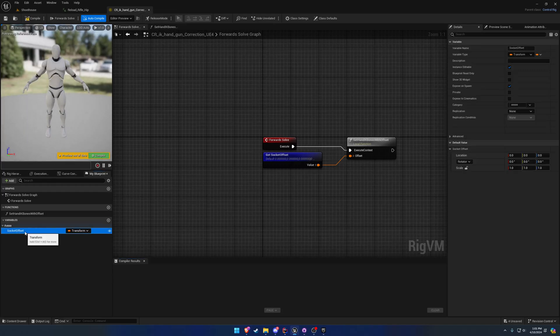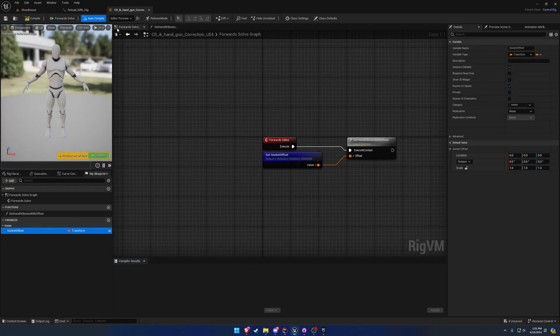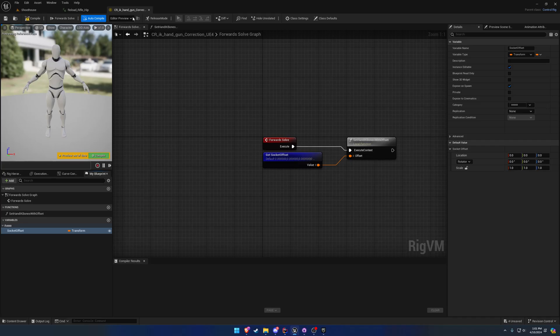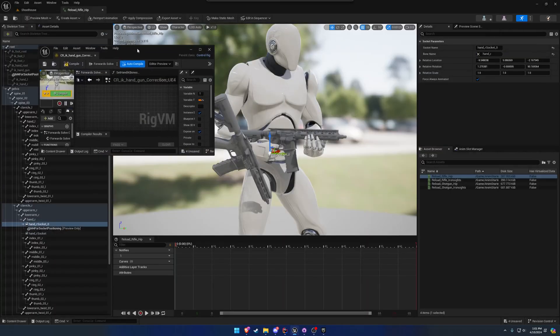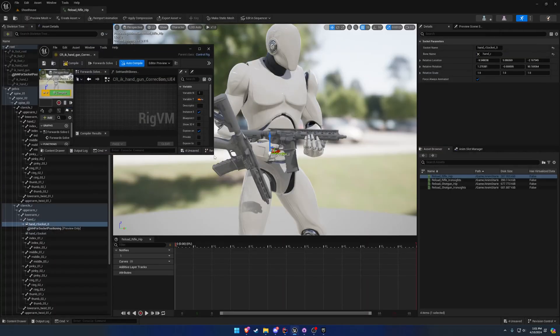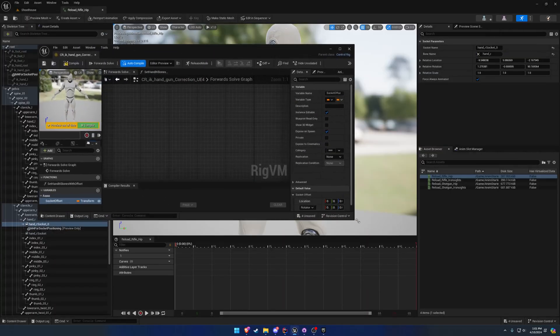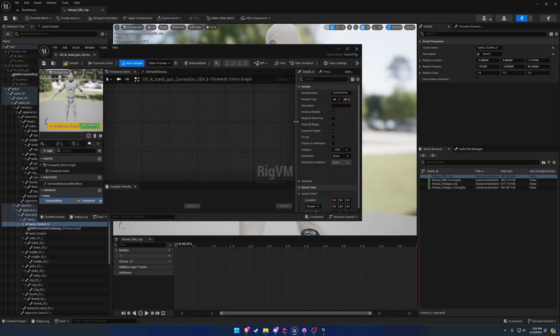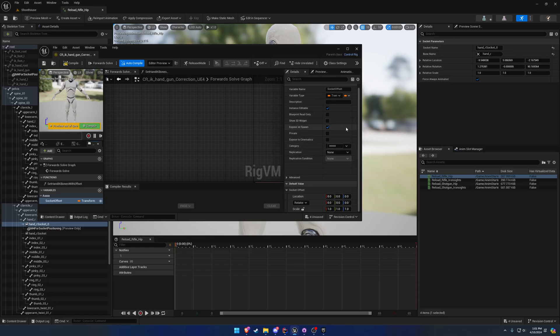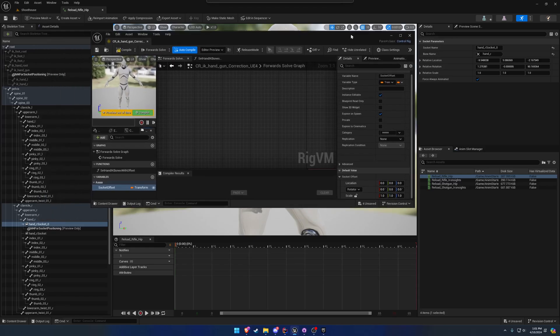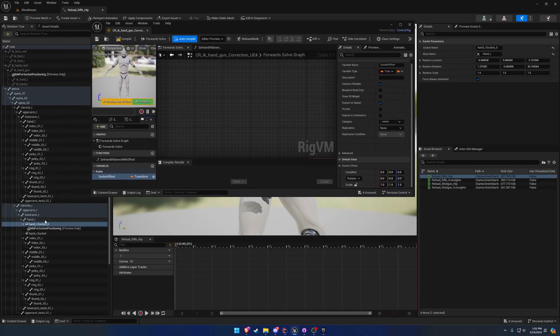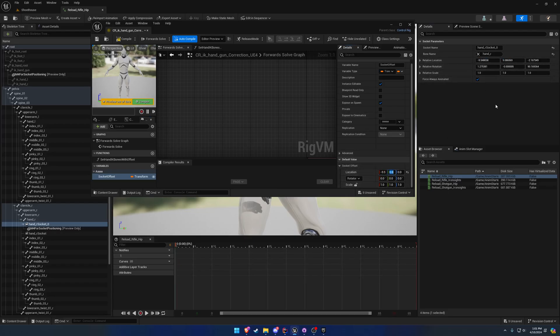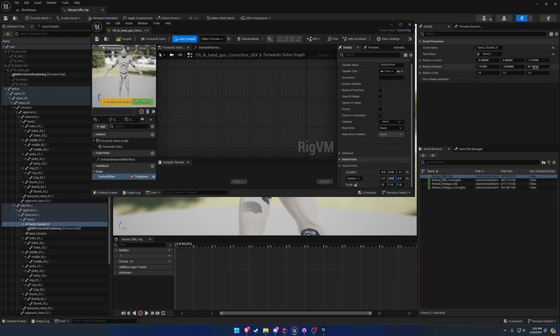And here you will see a socket offset variable. So what we're going to do is we are going to copy over the values from the socket. Here we have that socket we just made and positioned. We're going to copy over the values from the location as well as the rotation.